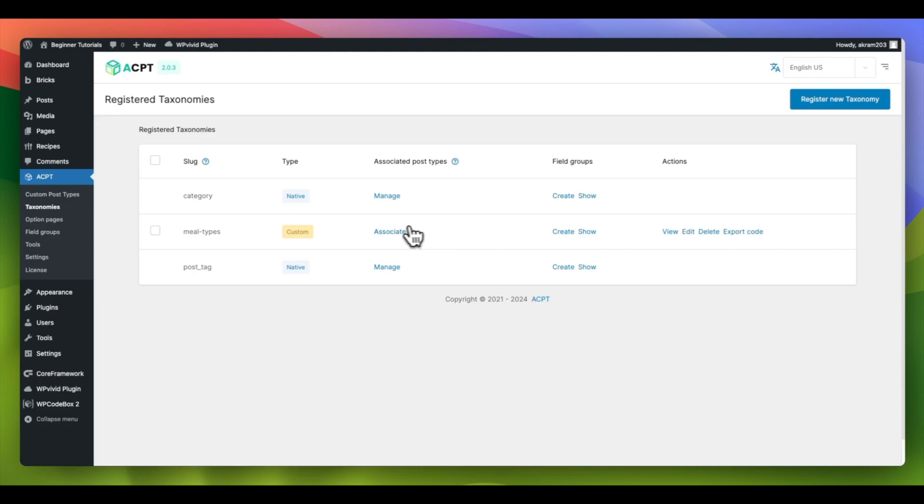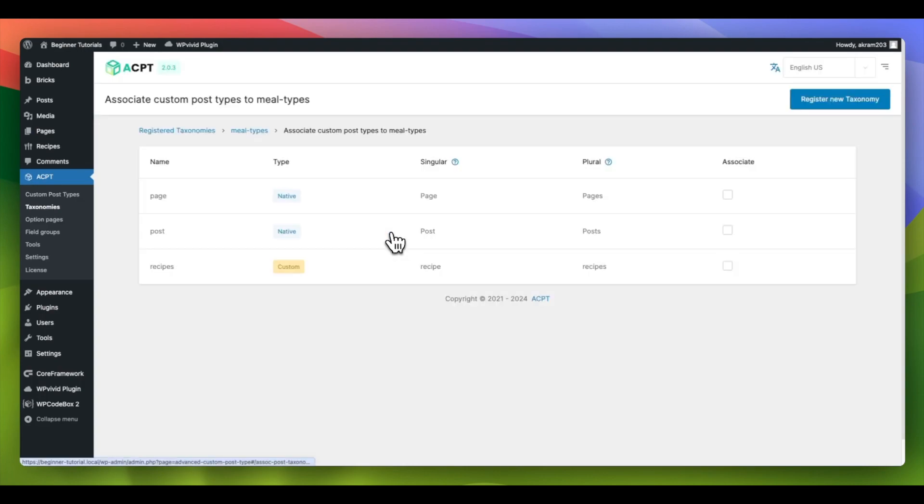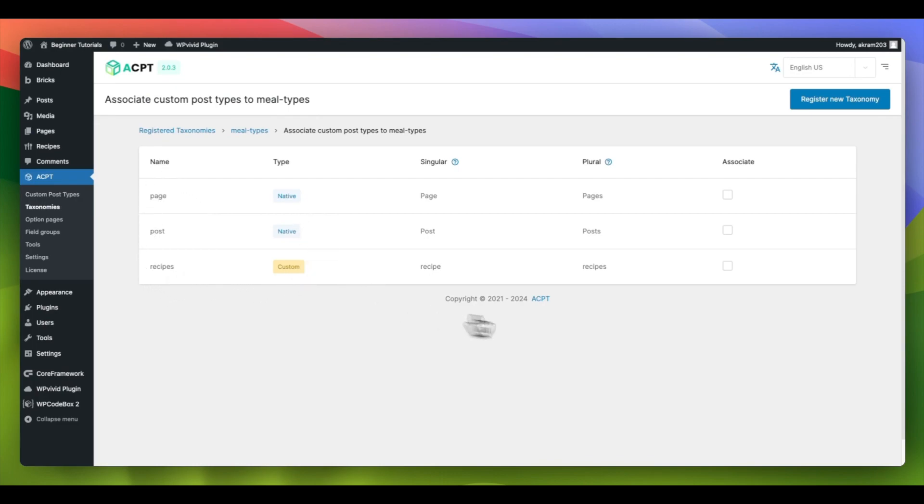To link and associate your newly created custom taxonomy with a post type, select Associate. This will display a list of pages and posts available for association. You have the option to choose multiple post types or pages.